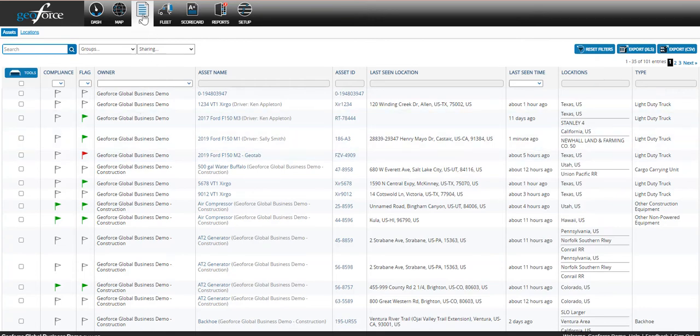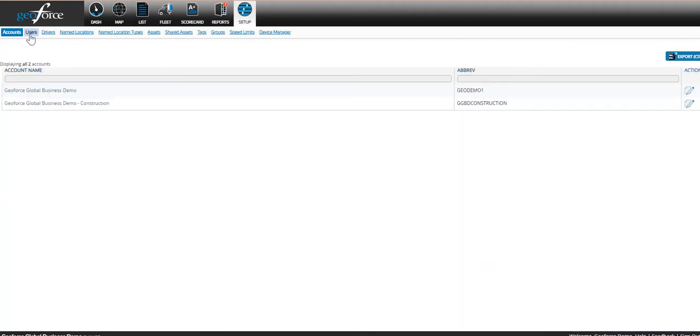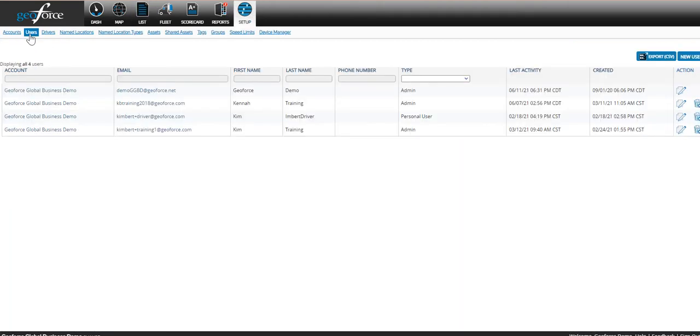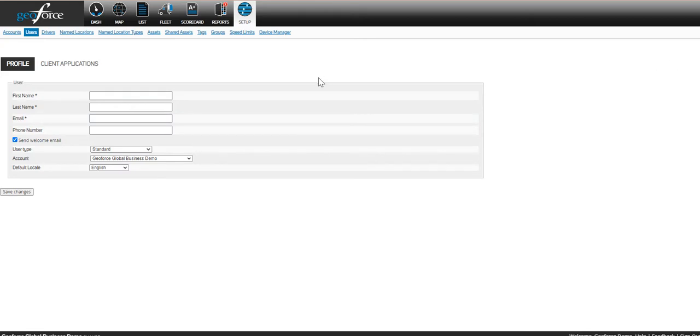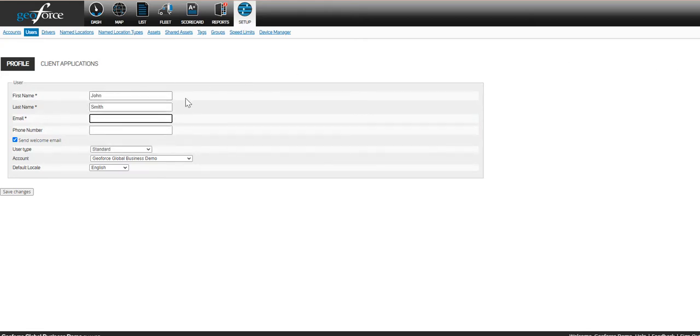To add more users, click into the Setup tab. Select New User on the right. Enter the user's first name and last name and an email address. You can also enter a phone number for the user if you wish.